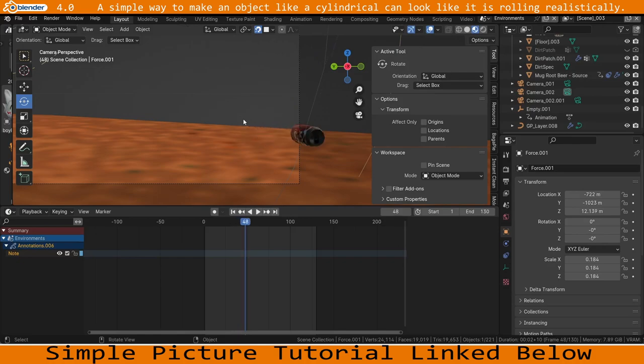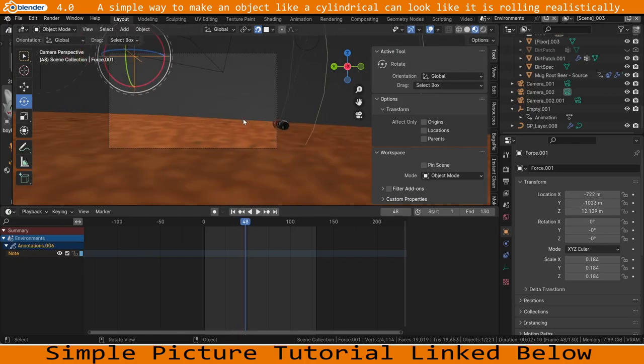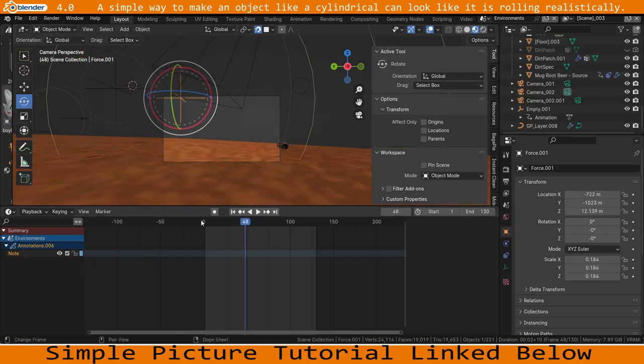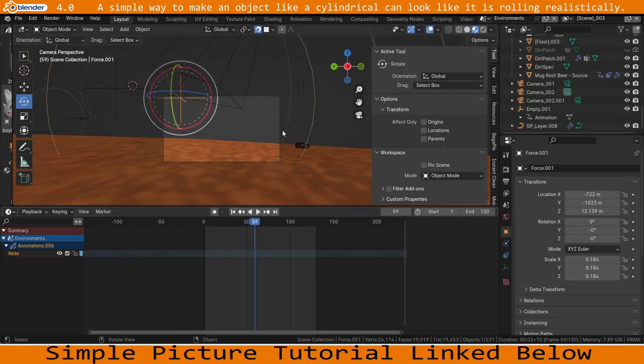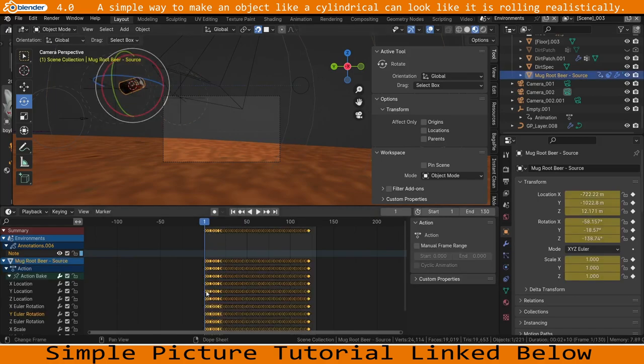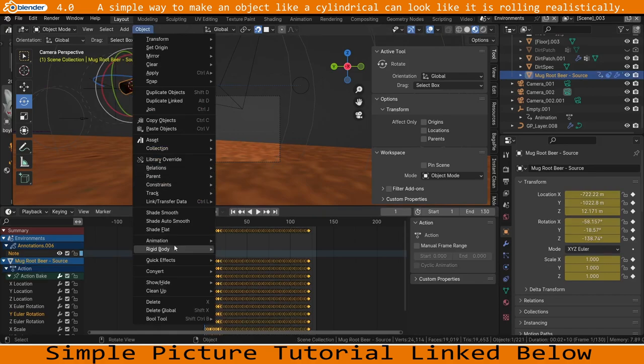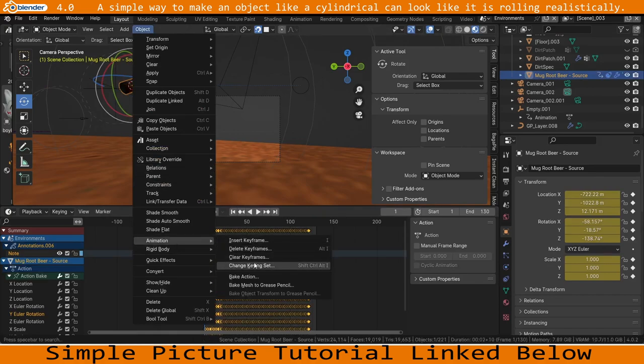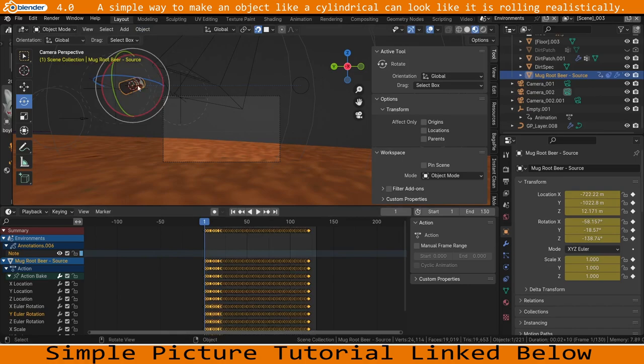I spent way too long trying to figure out a solution to this. So you got your physics done right, it does a realistic little landing and all that, the only problem is it's not rotating. So the simple solution is just to bake the physics like I've done here, which you can do by going to Object, Animation, Bake Action, Visual Keying. Simple as.